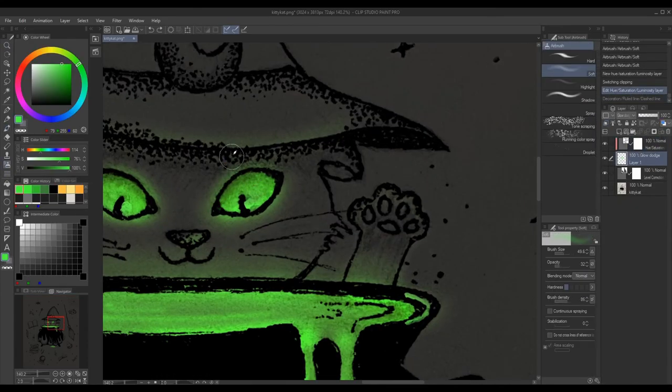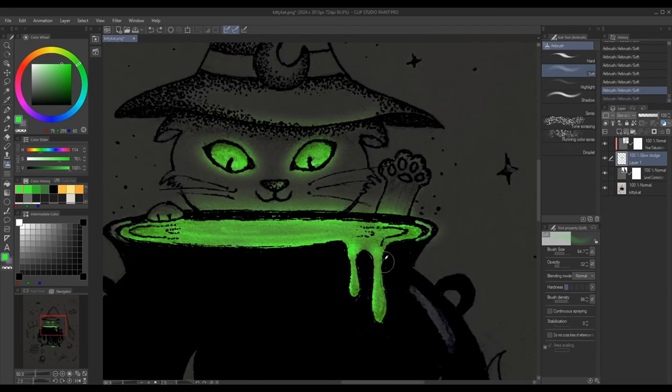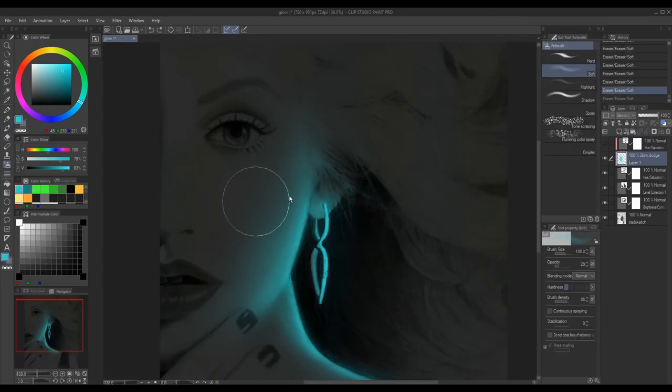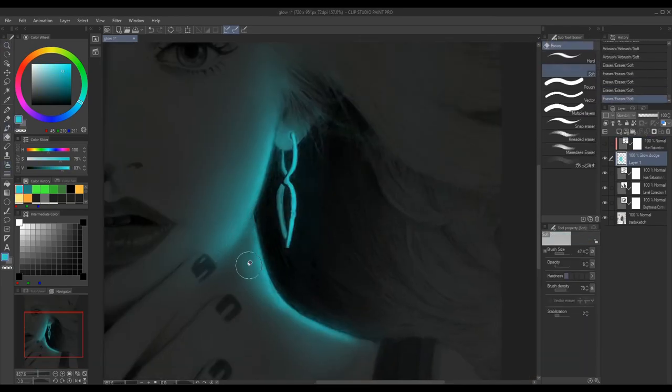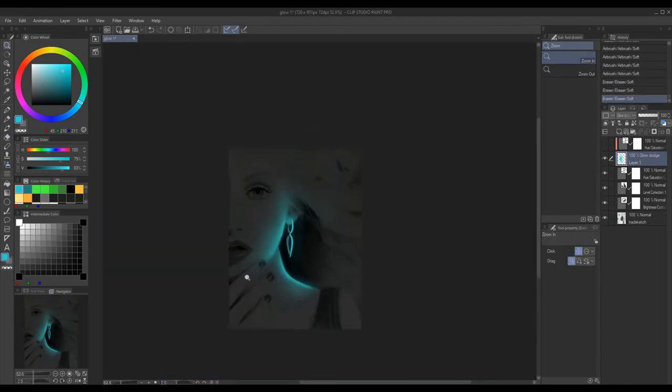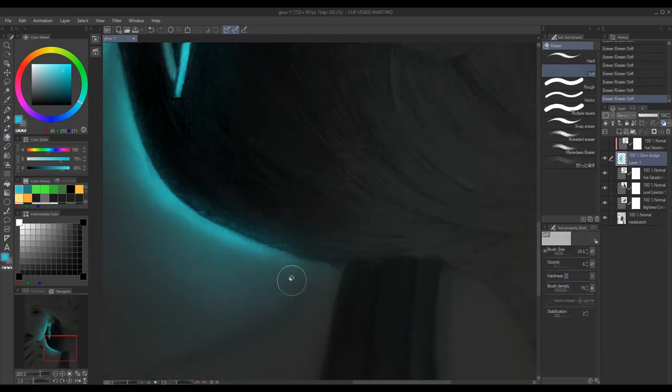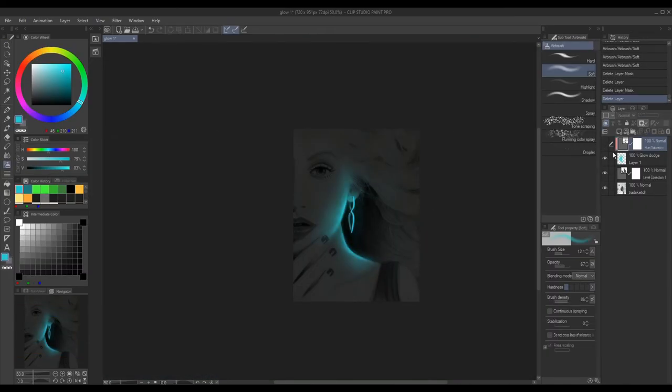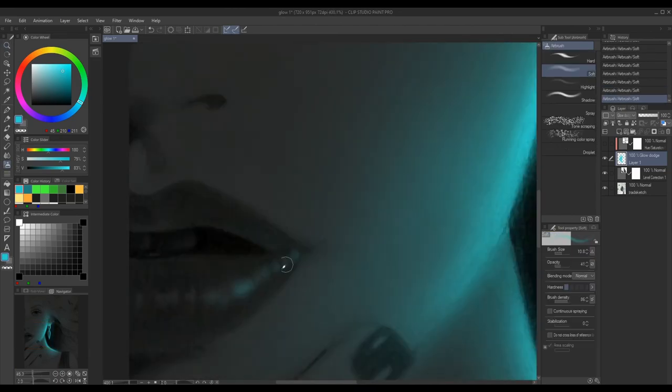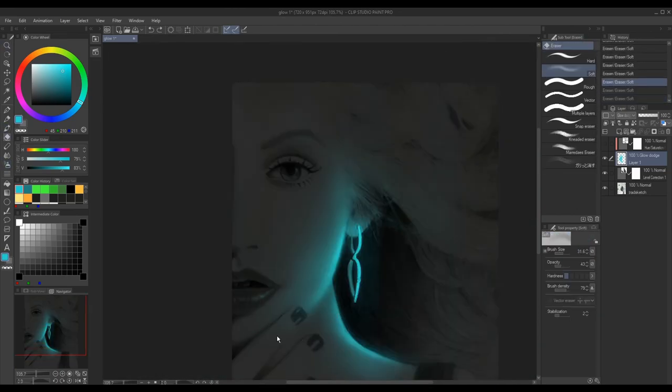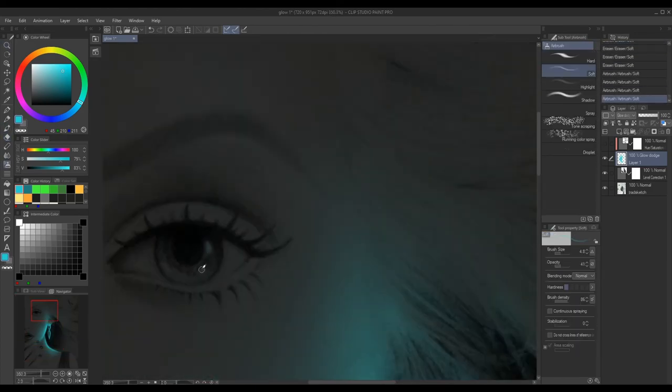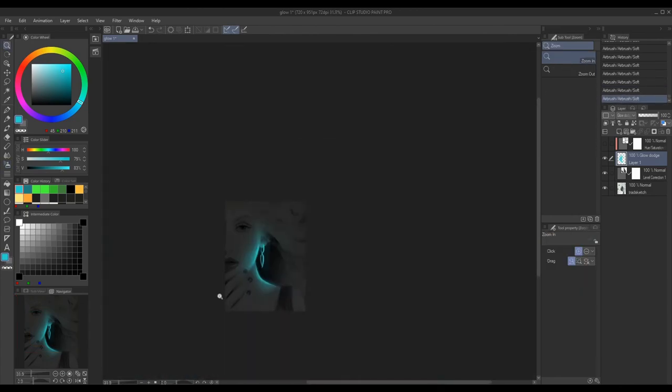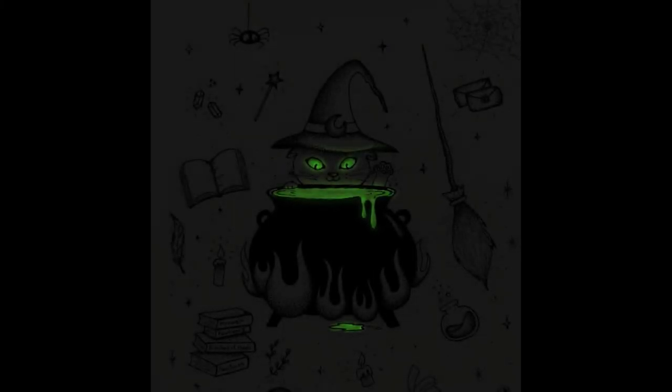You can use this glow technique just like how I did or in any different style you want. But the base technique of darkening the image and using bright vivid colors remains the same. So just experiment with everything and use different brushes and try out different things for some really cool effects.